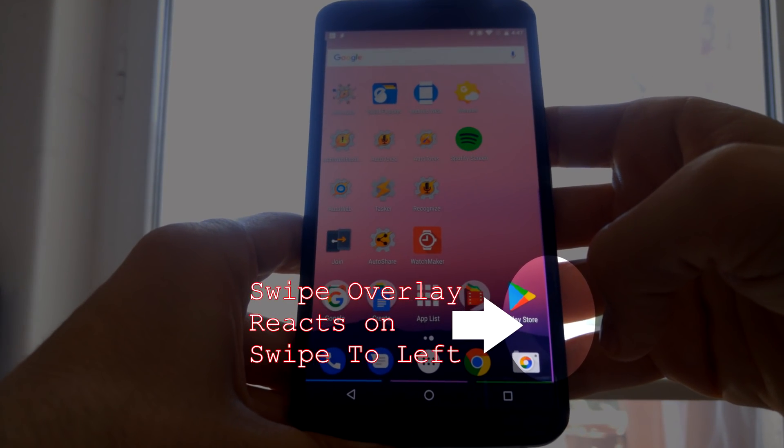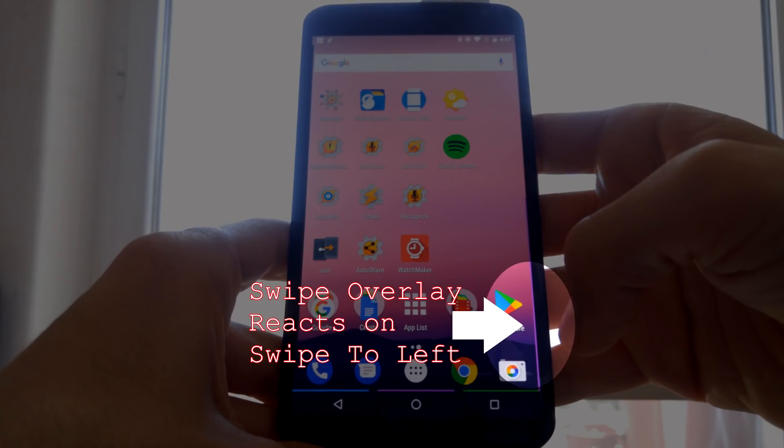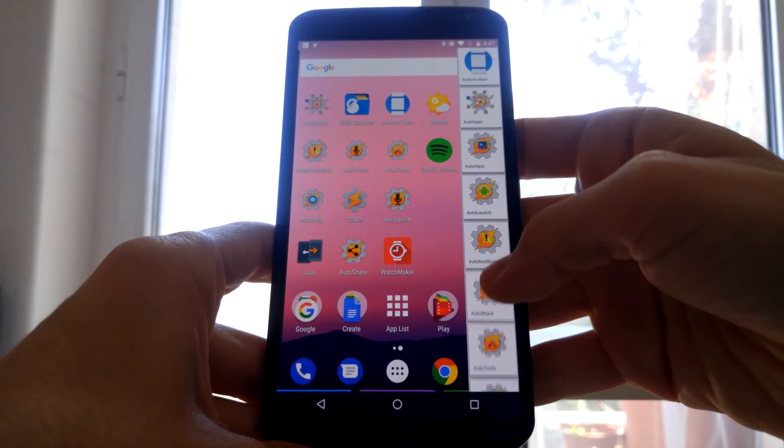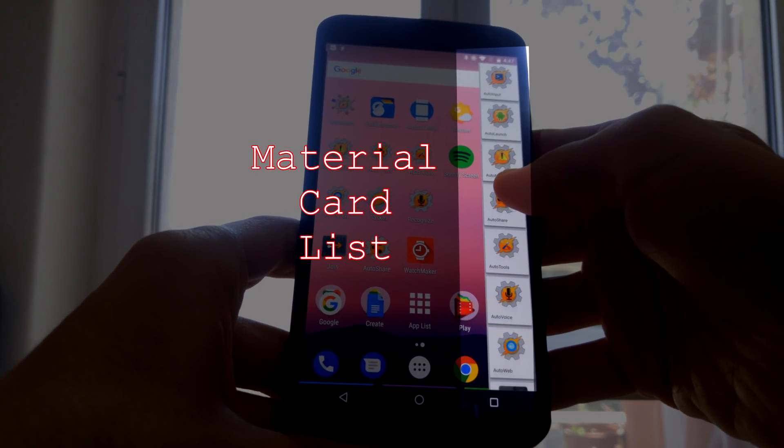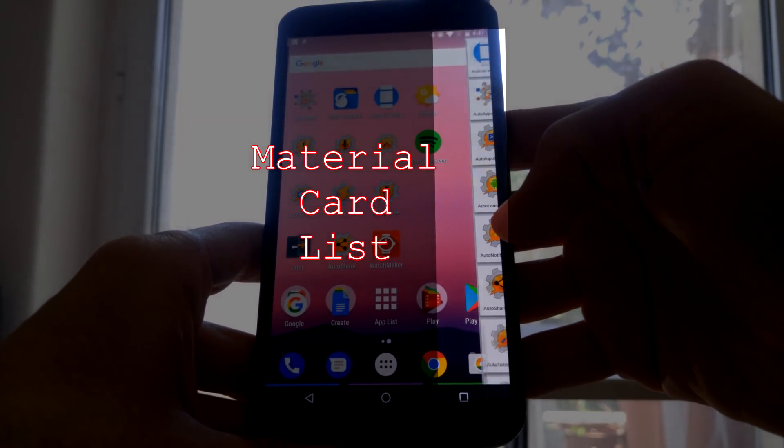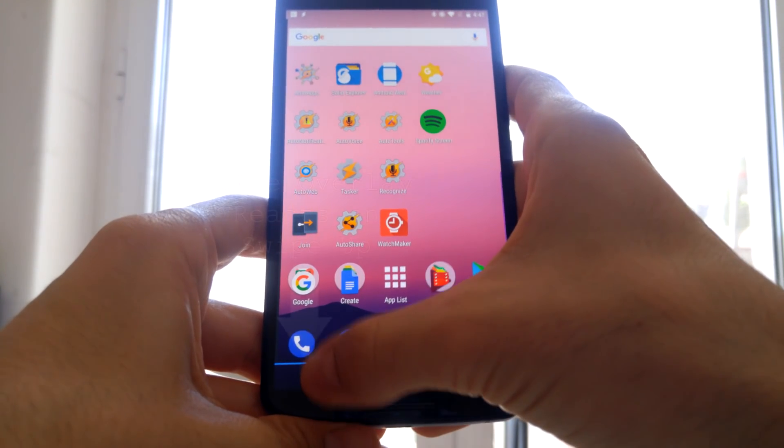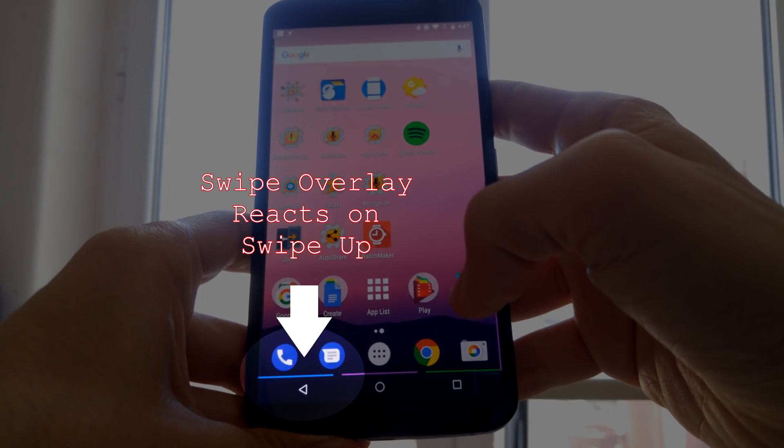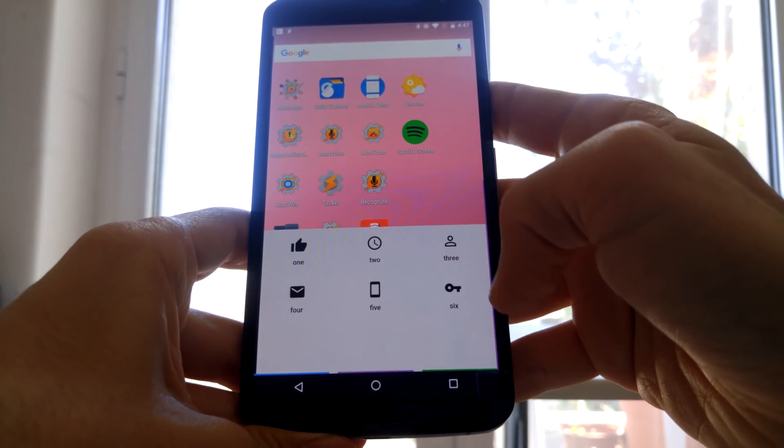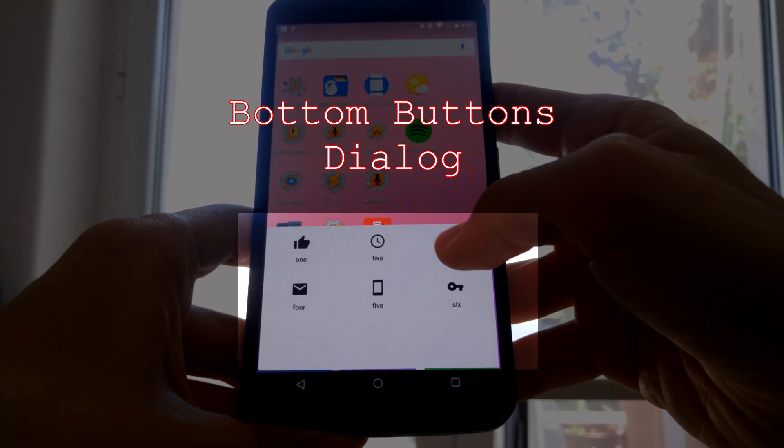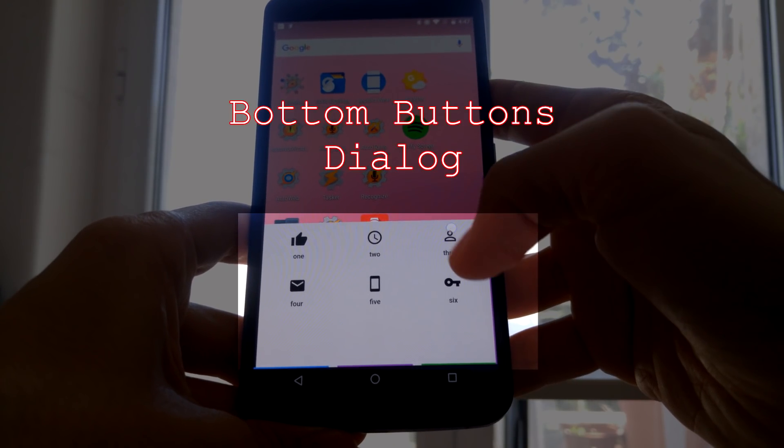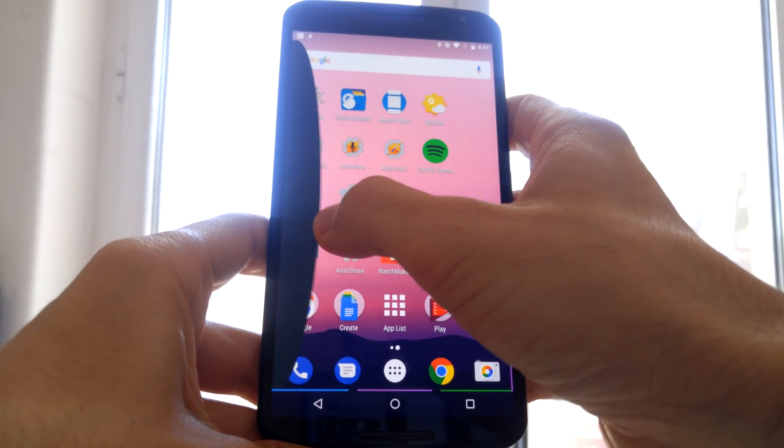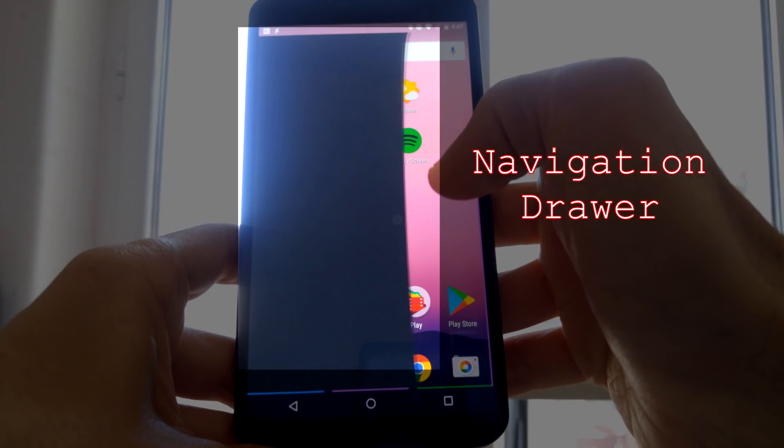Swipe overlay reacts on swipe to left. Material card list. Swipe overlay reacts on swipe up. Bottom buttons dialog. Navigation drawer.